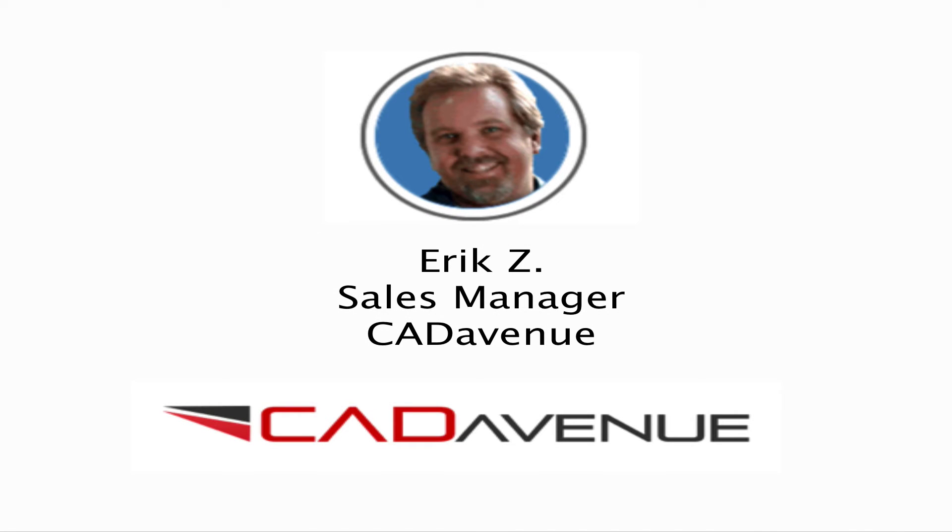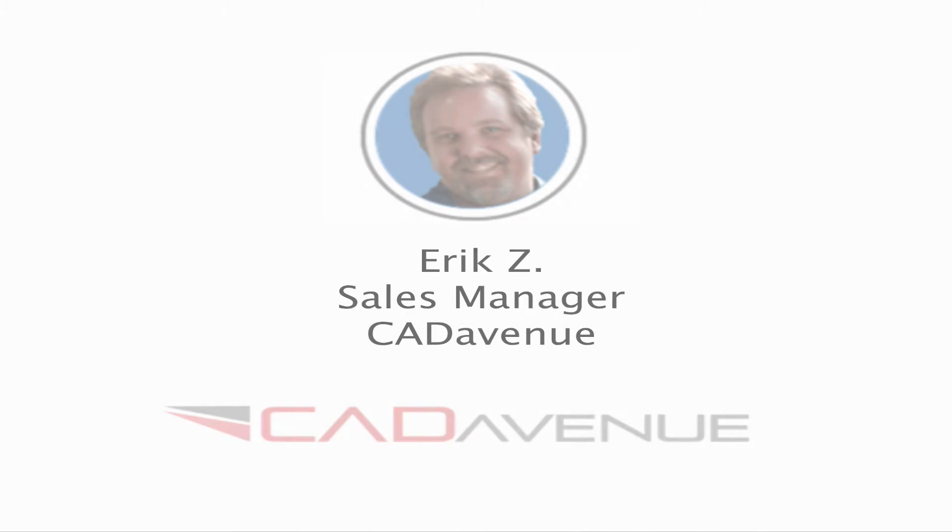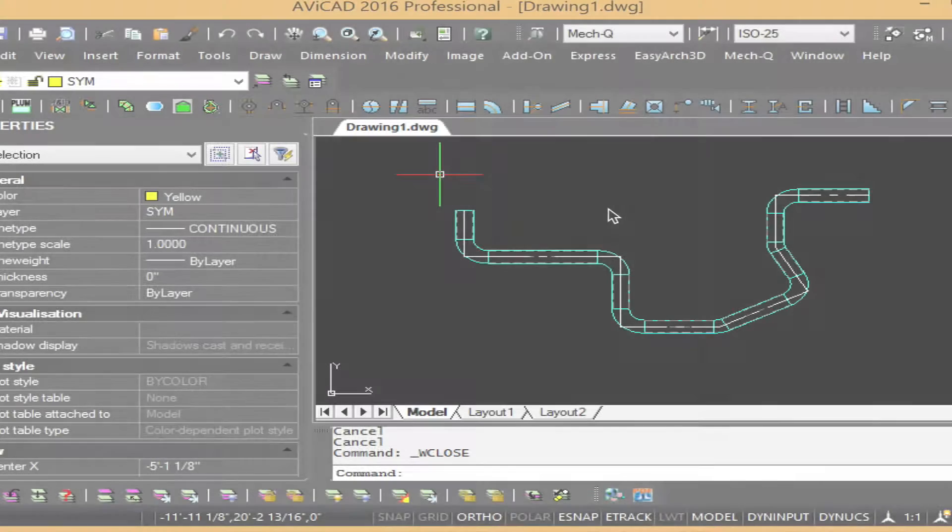Hi, this is Eric and today I wanted to make a quick video about the bill of materials and how to export the schedule to Excel.